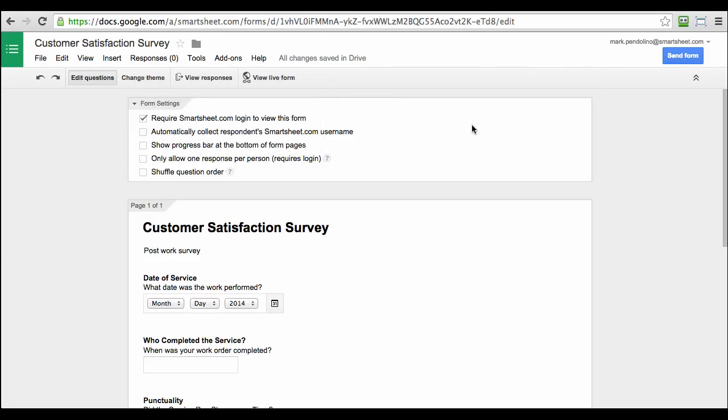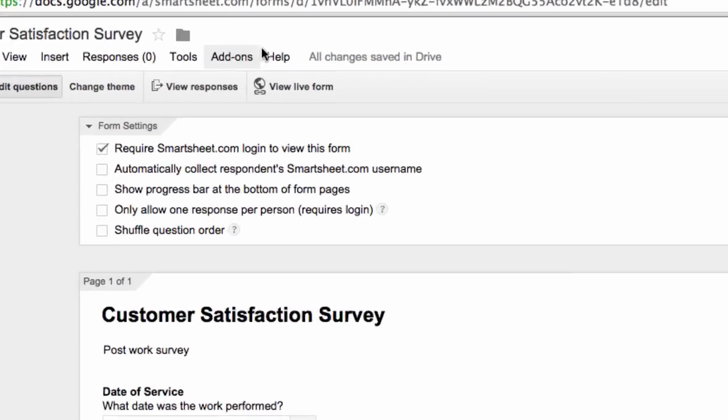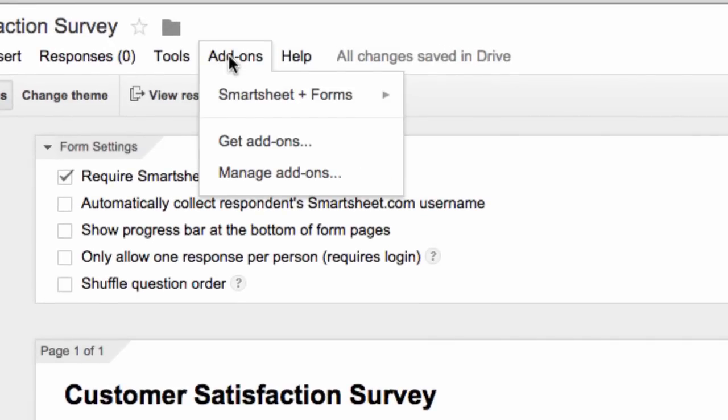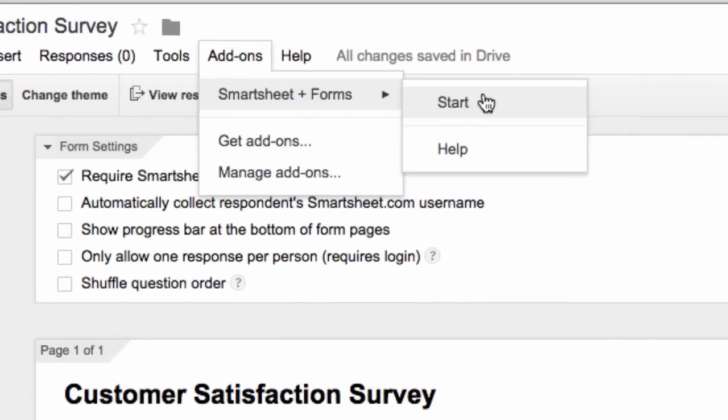Now let's get started and pull in some information from our Google Forms. We're doing a customer satisfaction survey. I just need to go into the form, go to Add-ons, select Smartsheet and Forms, and click Start.